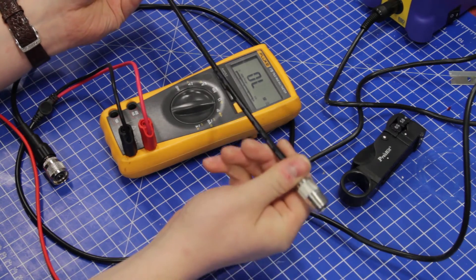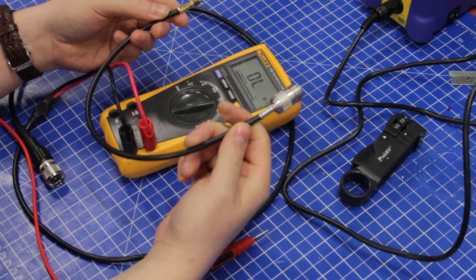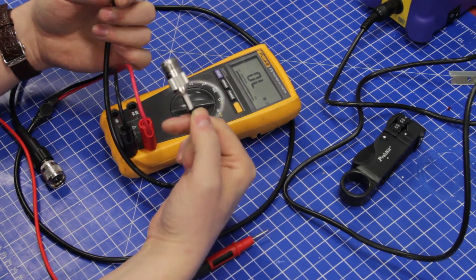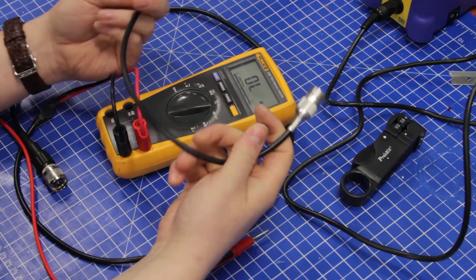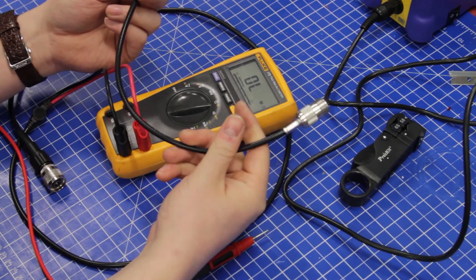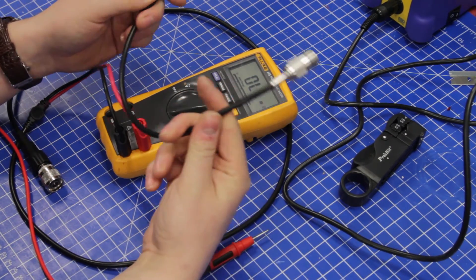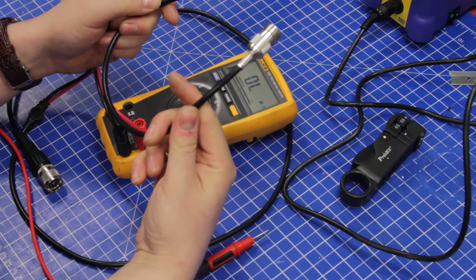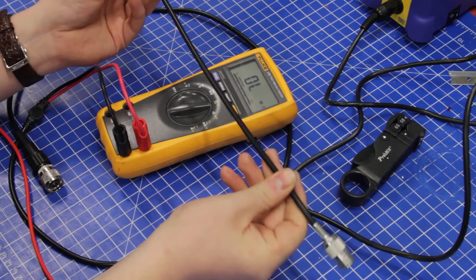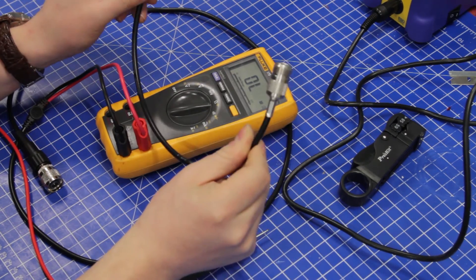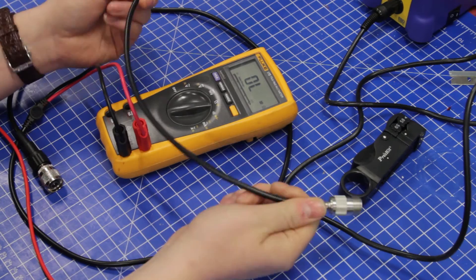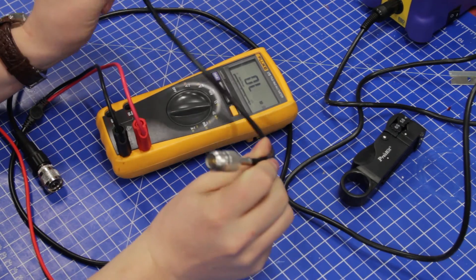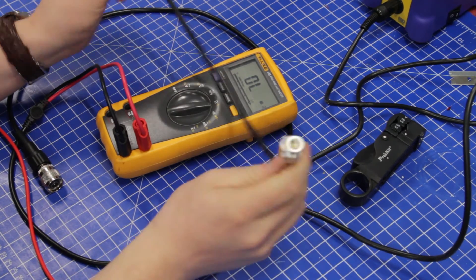This is a good length for RG58 because it has quite a bit of attenuation. RG58 isn't a good cable for long runs, but for short adapter runs when you want thin and flexible cable, it works nicely.